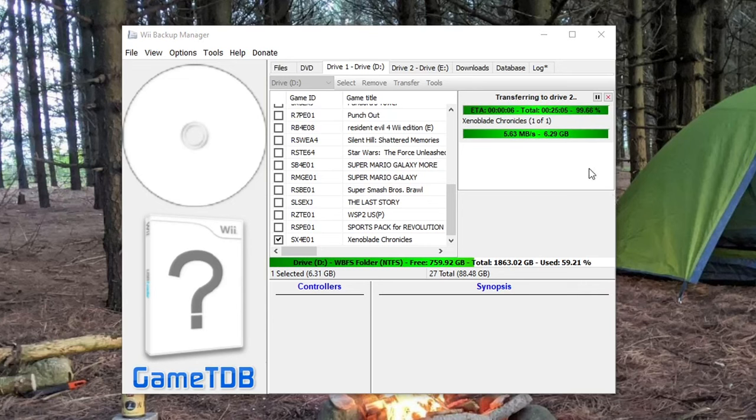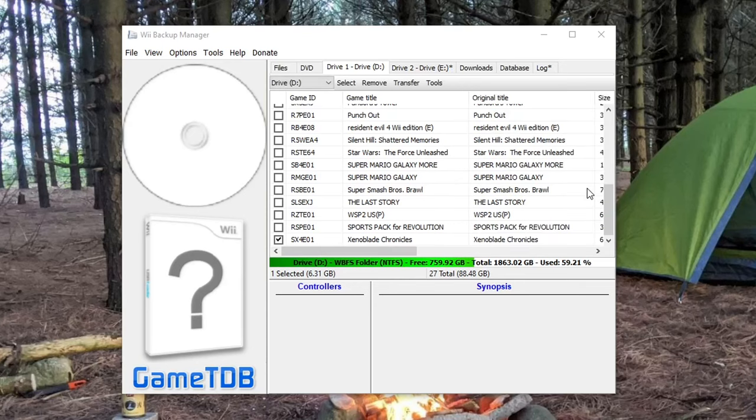As you can see, it's taken 25 minutes, and it's about 6.5 gigabytes, so it does take a little while. But we're done now.